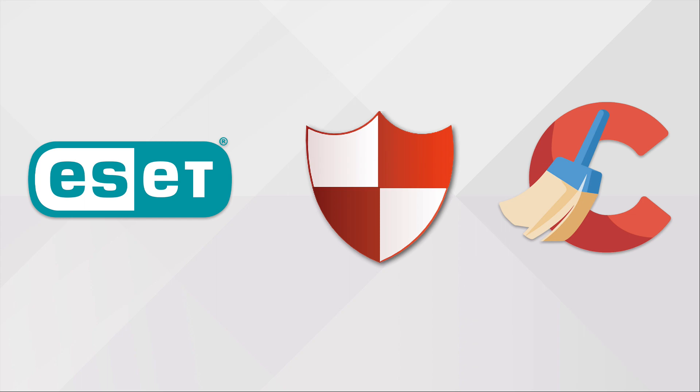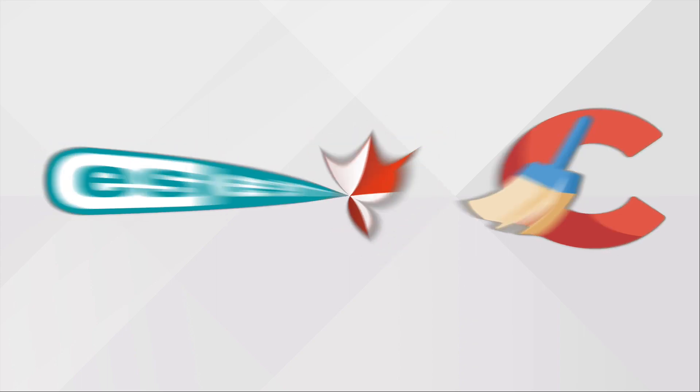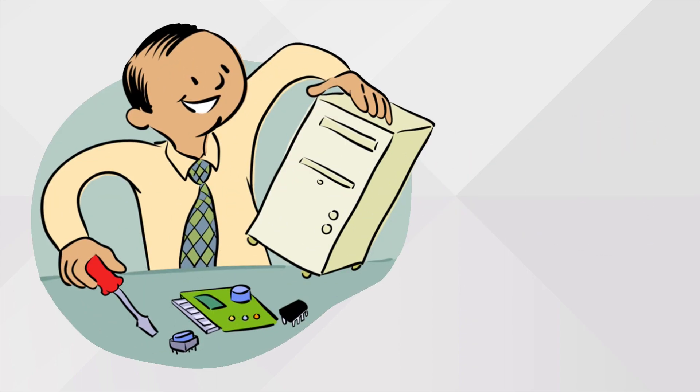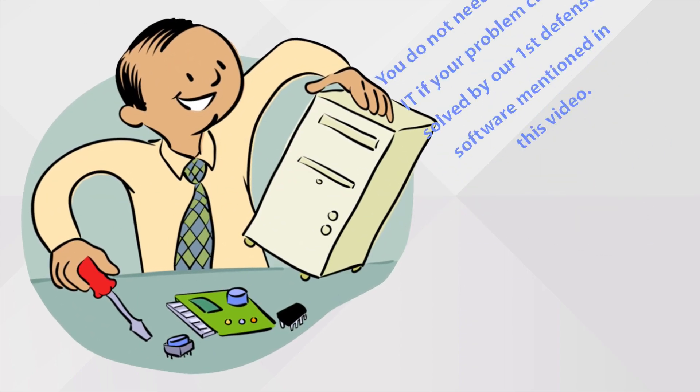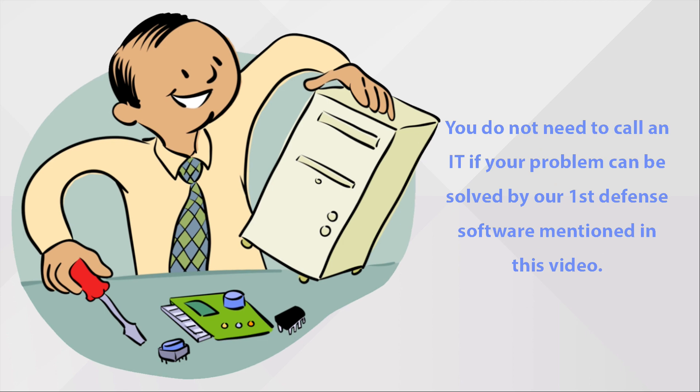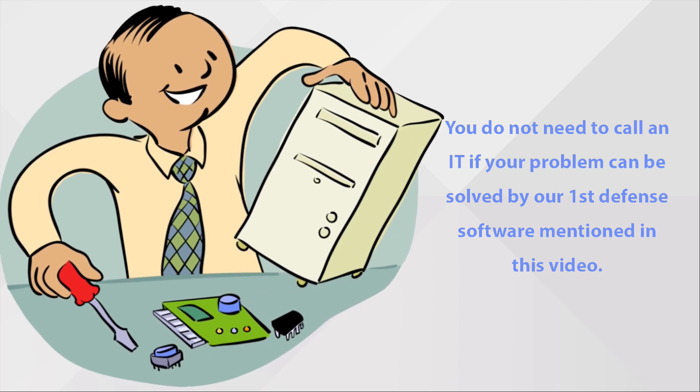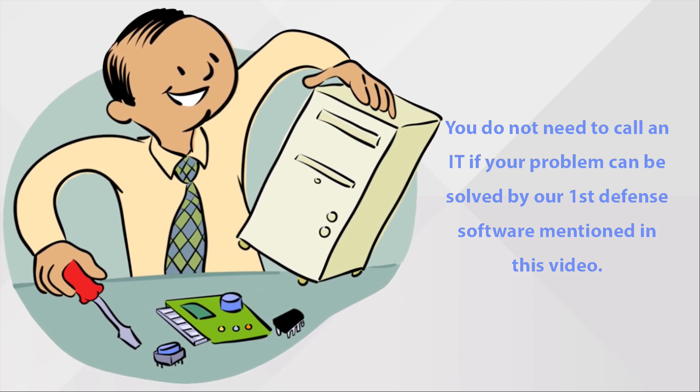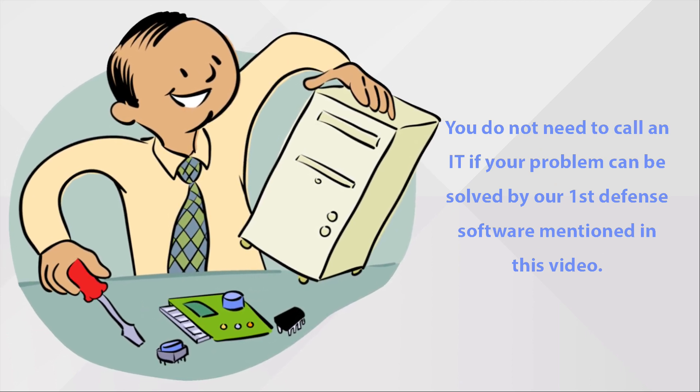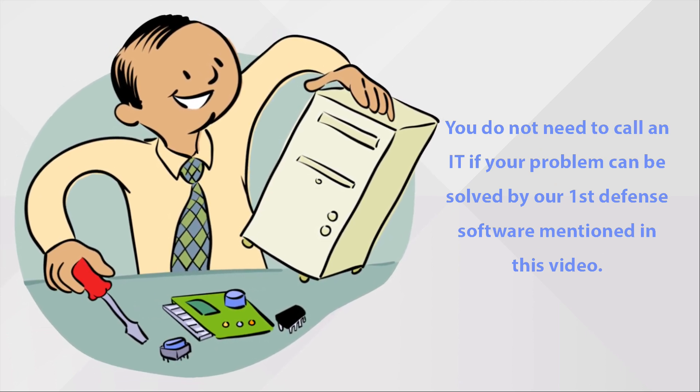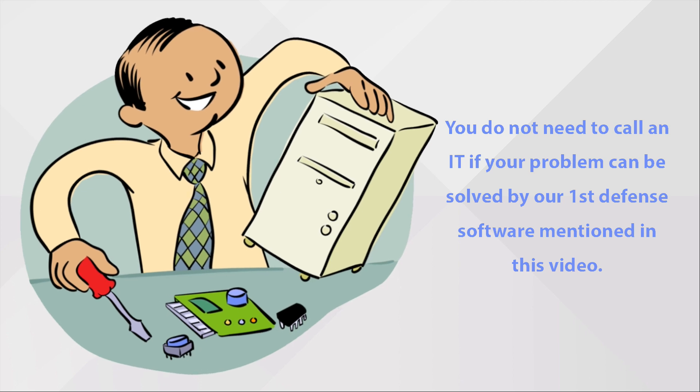You no longer need to call an IT to reformat or fix your slow computer system. All you have to do is have these three software.